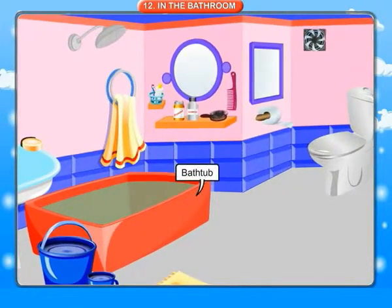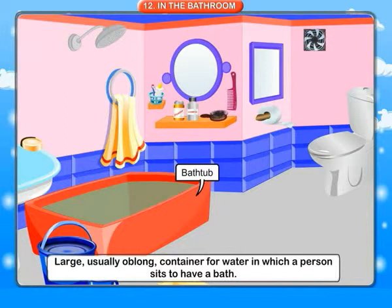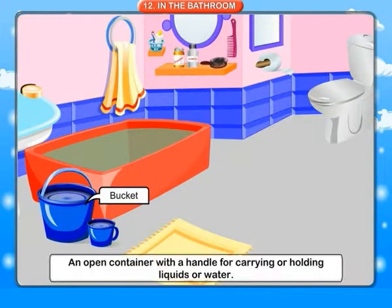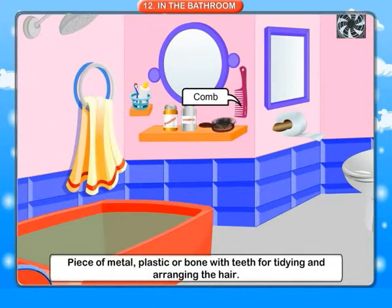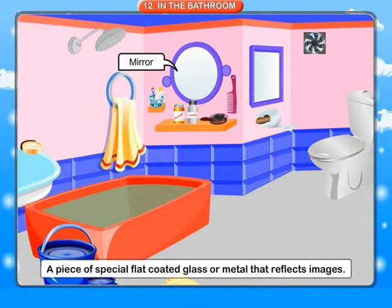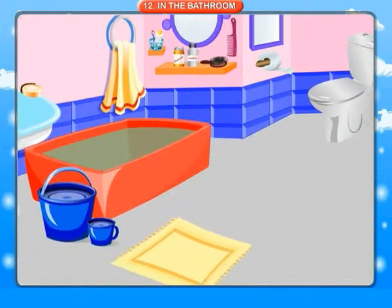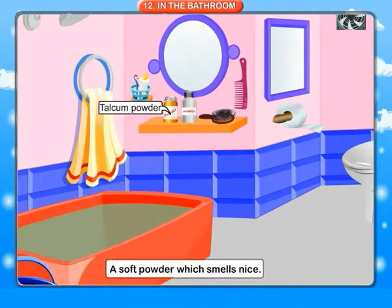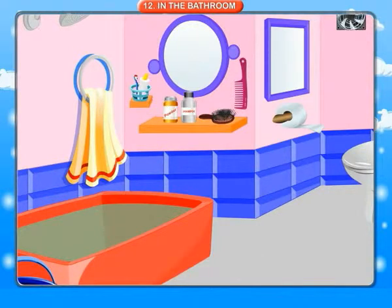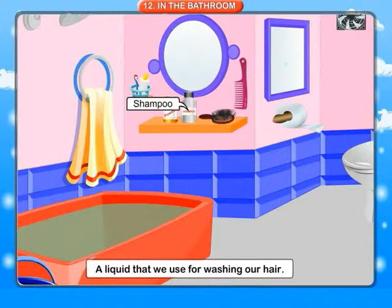In the bathroom. Bathtub: a large, usually oblong container for water in which a person sits to have a bath. Bucket: an open container with a handle for carrying or holding liquids or water. Comb: a piece of metal, plastic or bone with teeth for tidying and arranging the hair. Mirror: a piece of special flat coated glass or metal that reflects images. Mug: a large cup with straight sides and a handle. Talcum powder: a soft powder which smells nice. Shampoo: a liquid that we use for washing our hair.